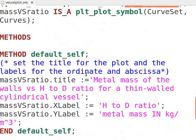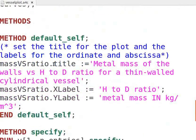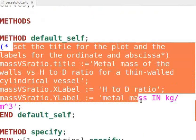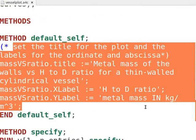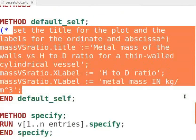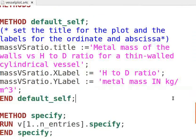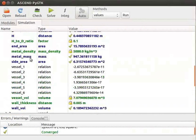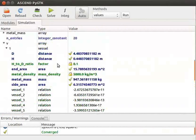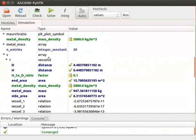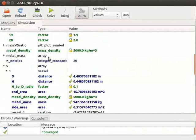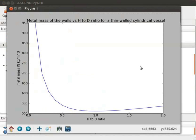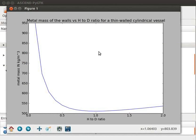We give title and label for our plot under the method section. Let us now see how to get the required plot. Let us go back to the ASCEND interface. Let us go to the variable mass_versus_ratio, right click on it and select the option plot. This gives us the required plot with the title and the labels that we had mentioned in the code.